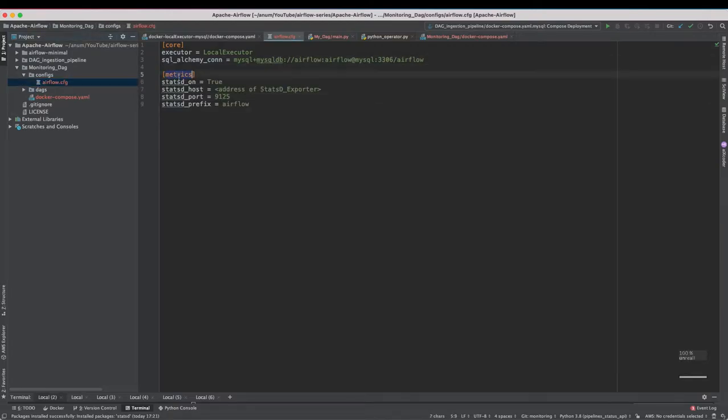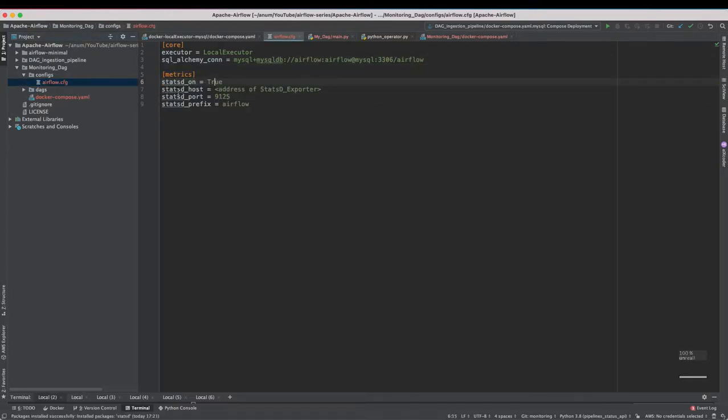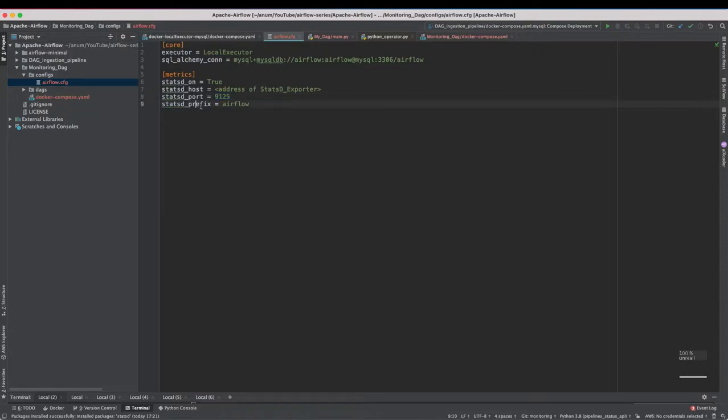Under metrics section we have StatsD on is true and the StatsD host will be the address of the StatsD exporter, that's where Airflow will be sending its metrics to. On port number 9025 and the prefix will be Airflow.